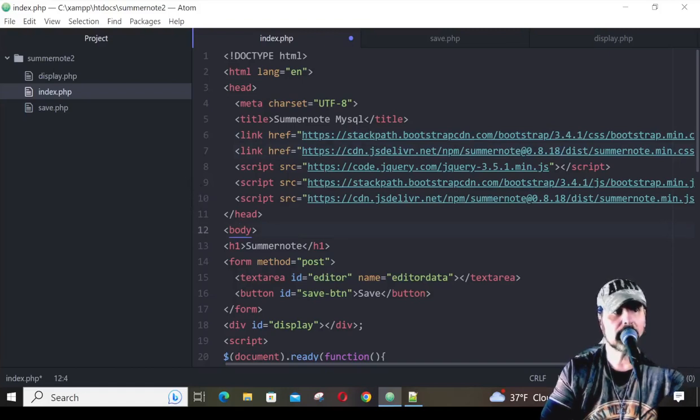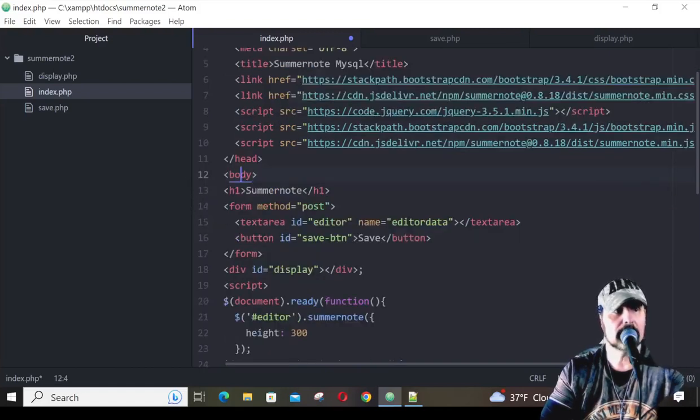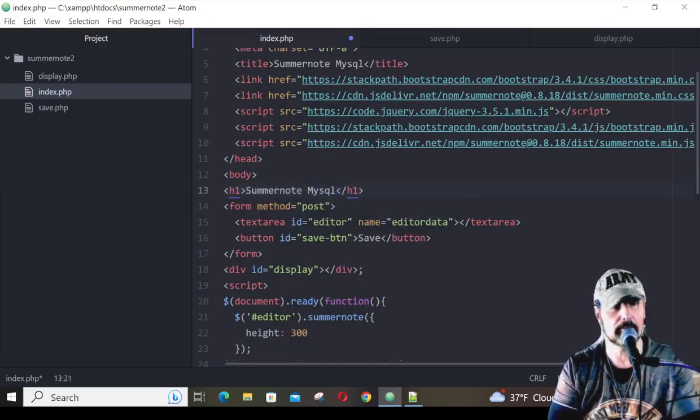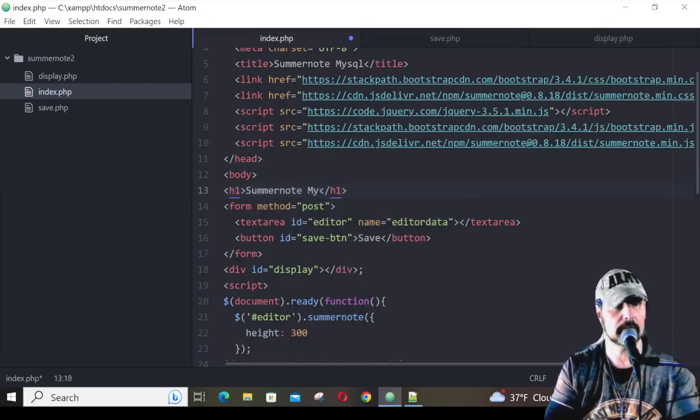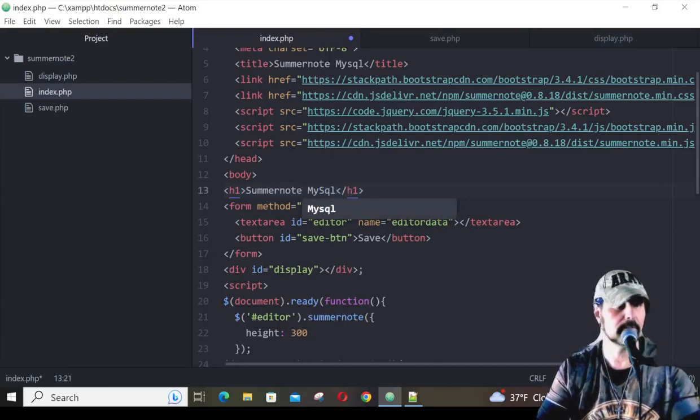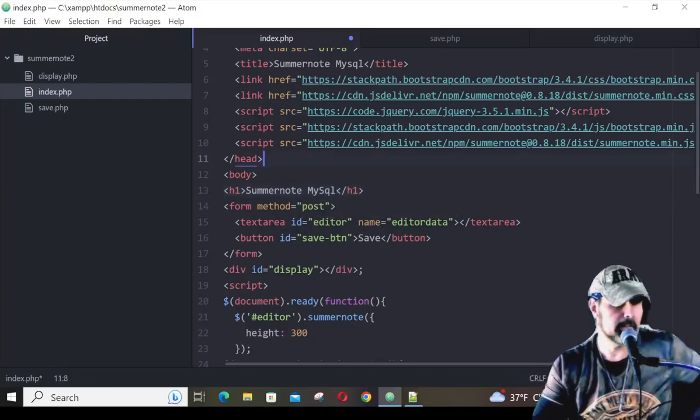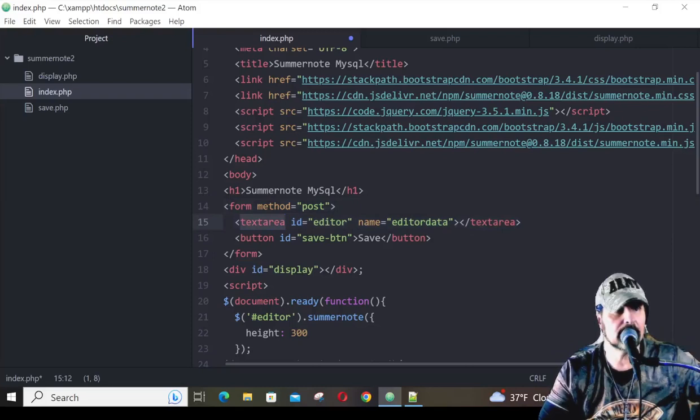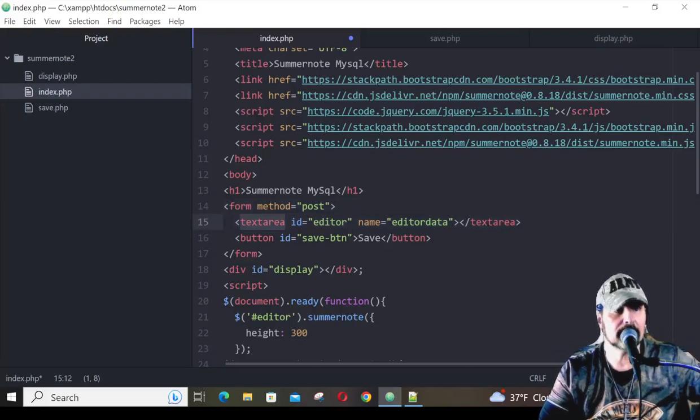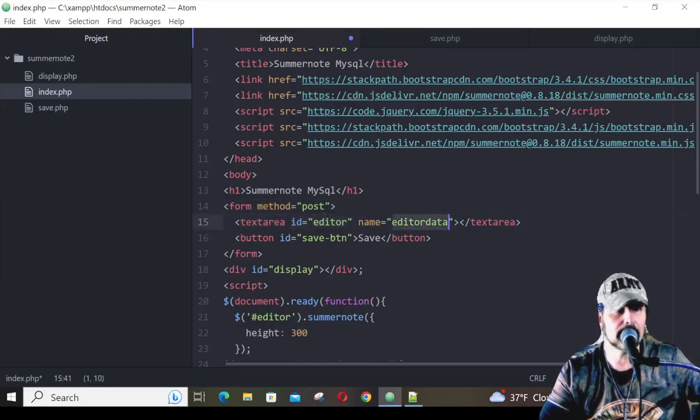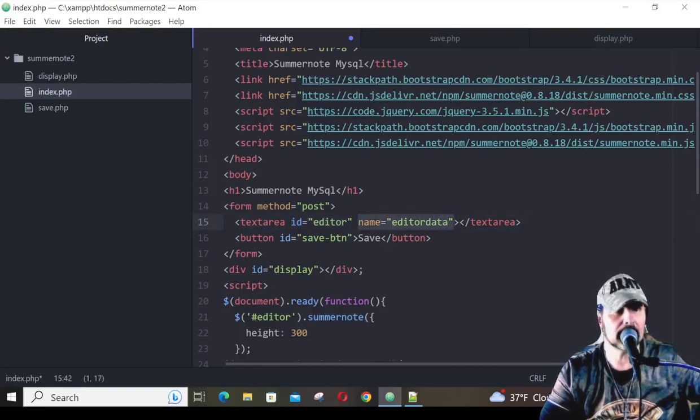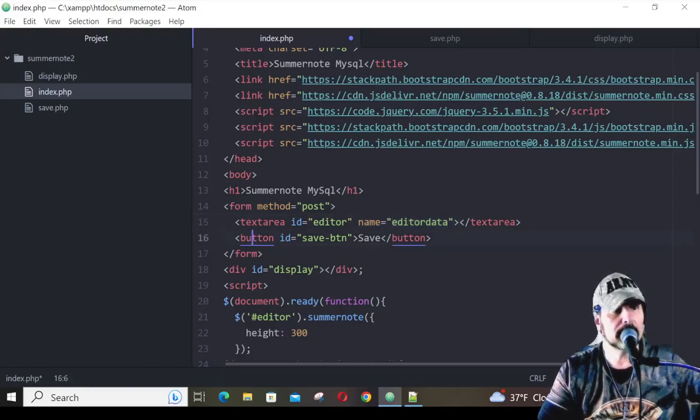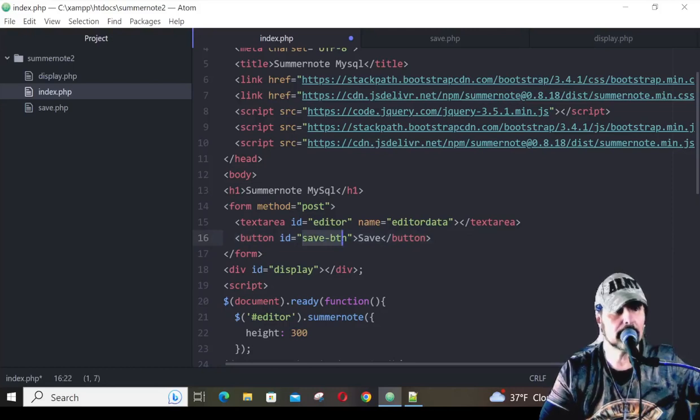We start with a body tag here, and we have a heading of SummerNote MySQL. I start out with my form tag, and you can see where the closing form tag is. This time, instead of a div, I have a text area. That's important, because now we're going to be submitting this form. The ID is Editor, just like before, and the name is EditorData. This really doesn't mean anything. We could actually take that out of there, but we'll just go ahead and leave it in there, because it's always a good practice to name it. Finally, we have our button, and its ID is still Save-Button. It's labeled as Save.